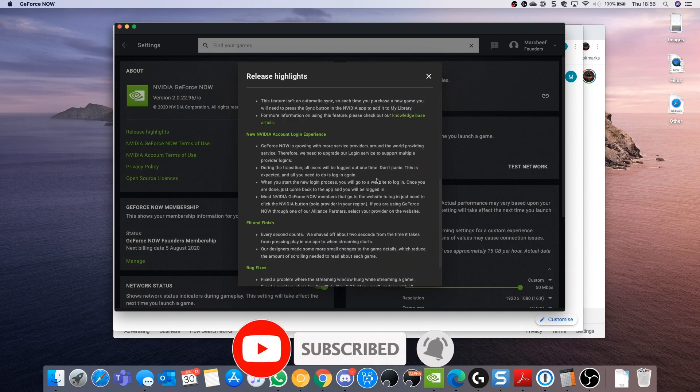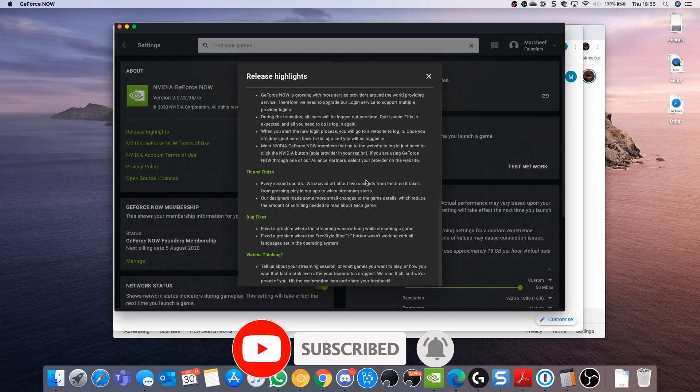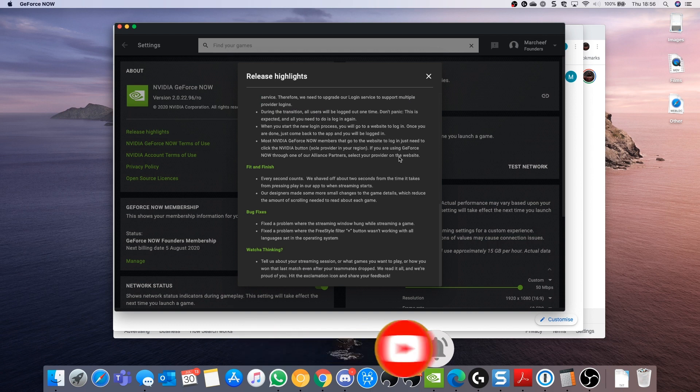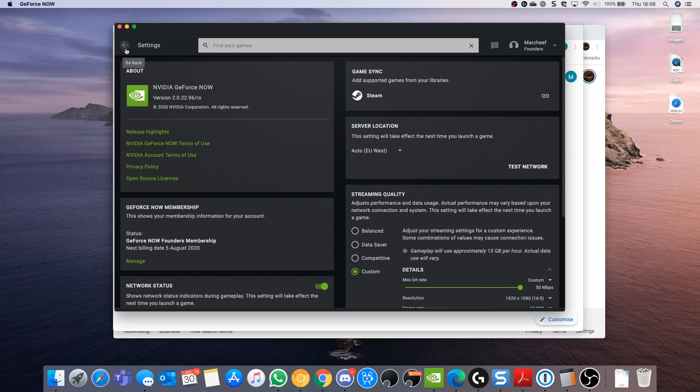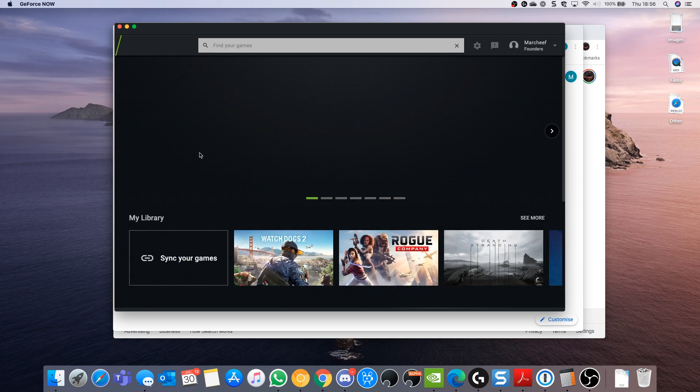This will be pretty clear as in the release notes there will be Steam Sync and a few other bits and pieces. You'll see Steam Game Sync on both the home page and in your settings.